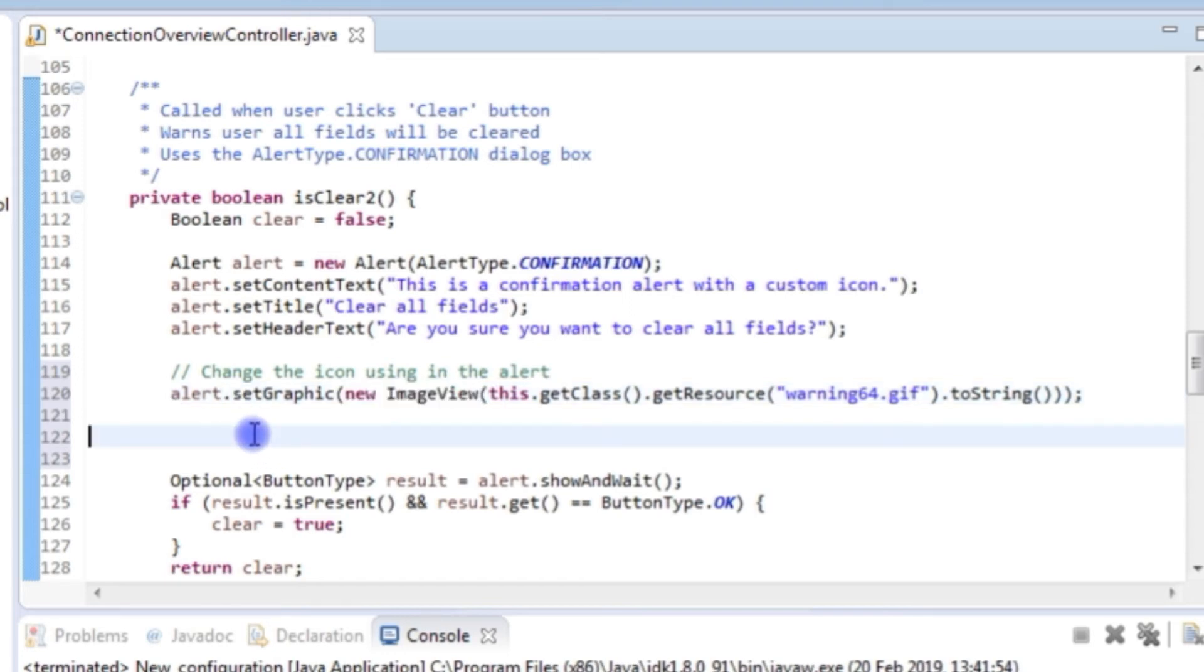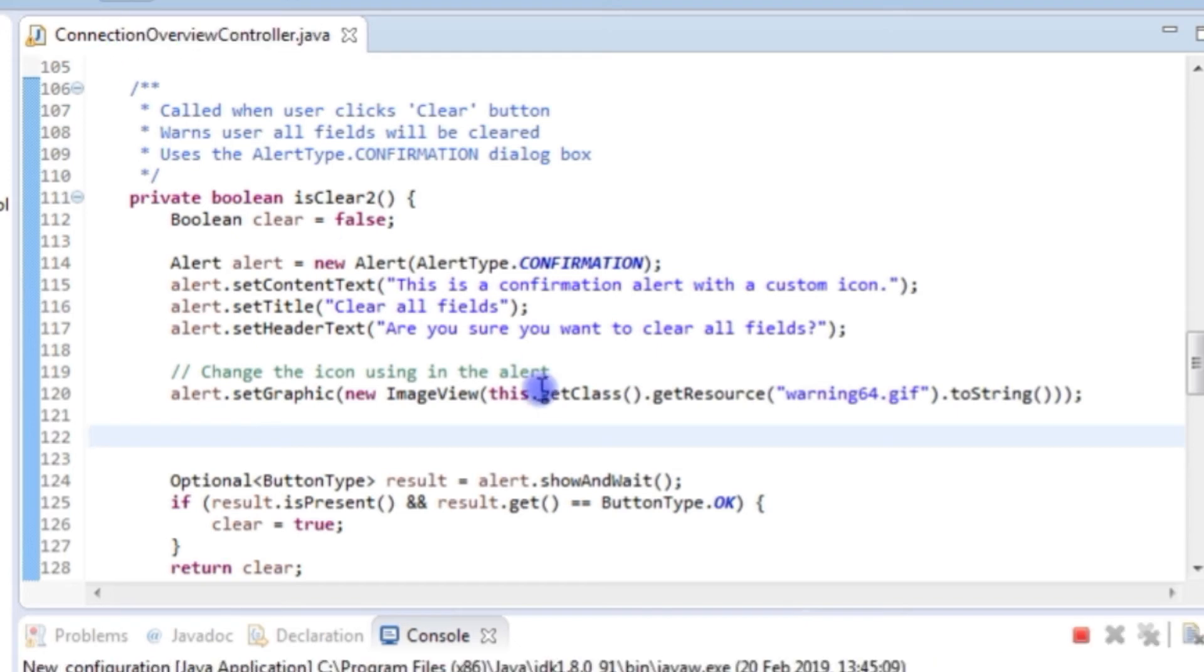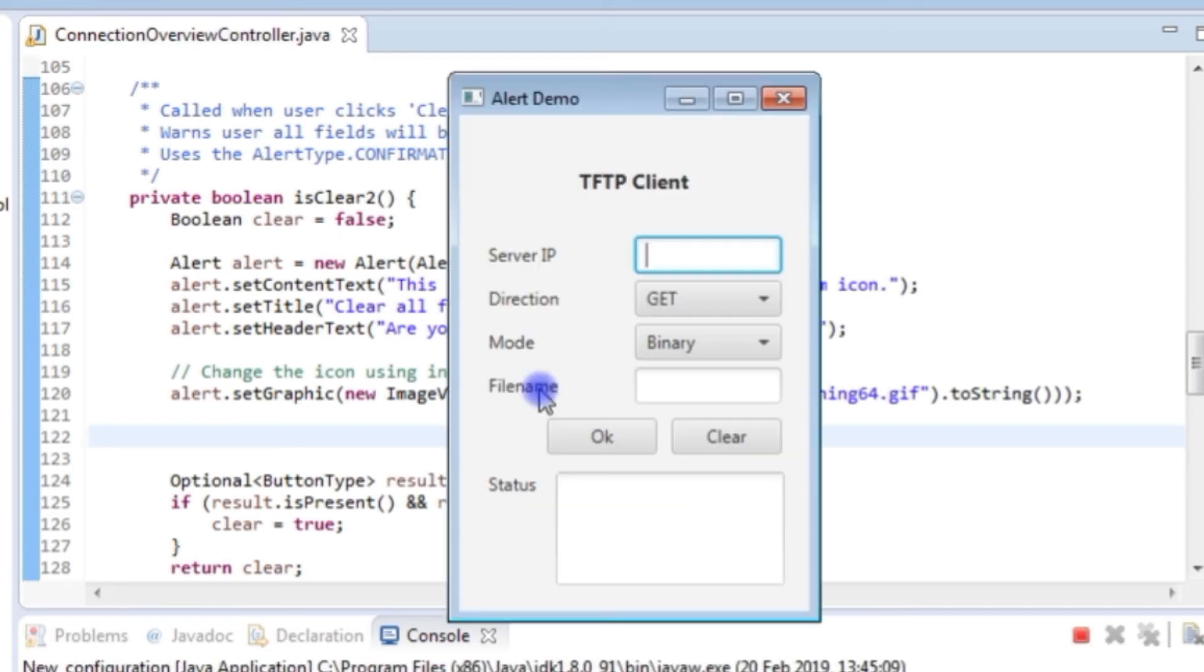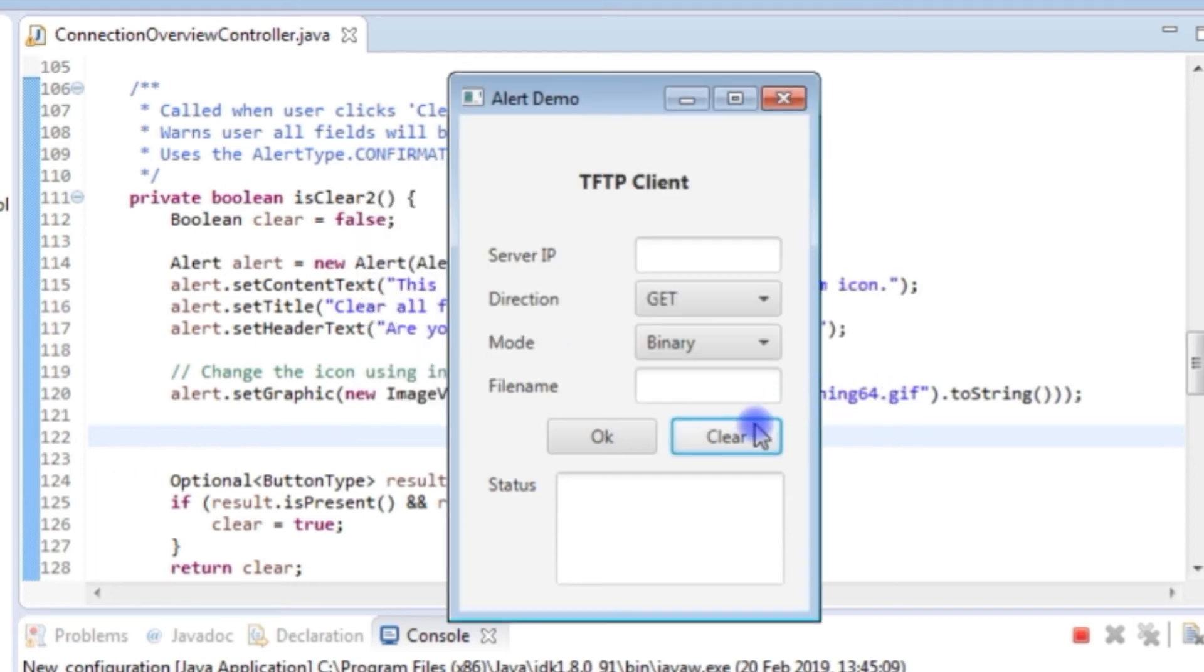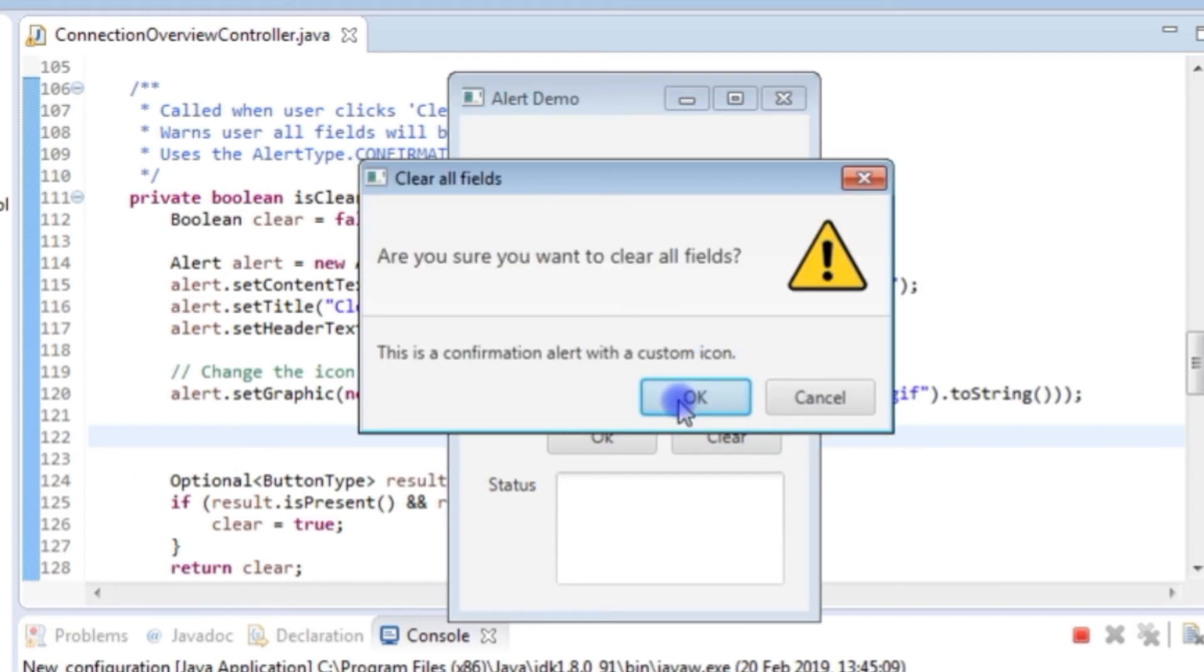And so if I save that now and we run this, we will no longer have the circle with the blue background and the question mark that we had last time but we will have our custom warning triangle there. And all the other functionality is exactly the same.